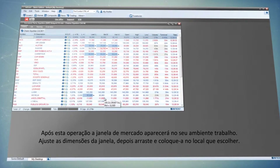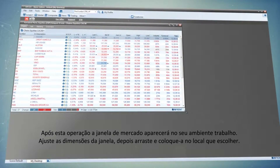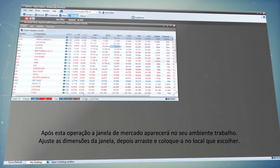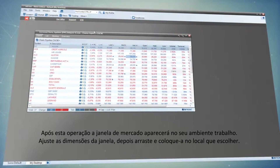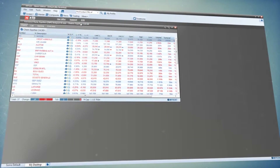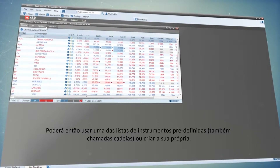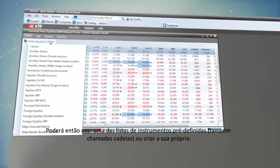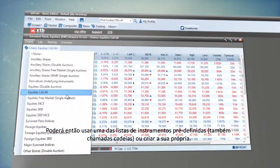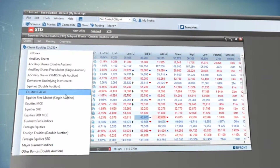Choose the market you're interested in. After this operation, the Market window will be displayed on your desktop. Adjust the window size, then drag and drop it to the place of your choice. Then you can use one of the predefined instrument lists, also called Chains, or create your own.